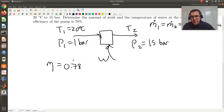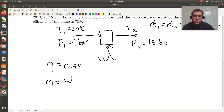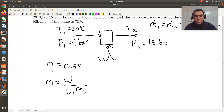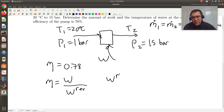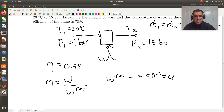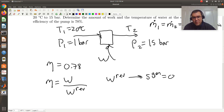For a pump, when I think about efficiency, the efficiency is going to correspond to the work actually required divided by the work required in the reversible case. We're going to look at the work relative to the work for the reversible process. The reversible process corresponds to the case when S-gen is equal to zero. I will need to calculate the required work for the reversible process, and once I have that, I'll be able to calculate the actual work required for this pump.